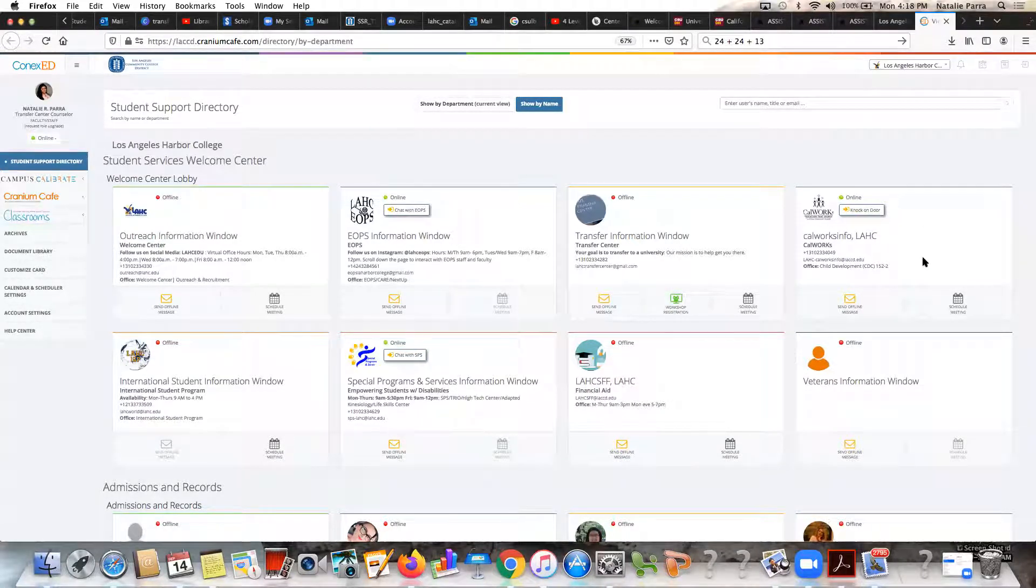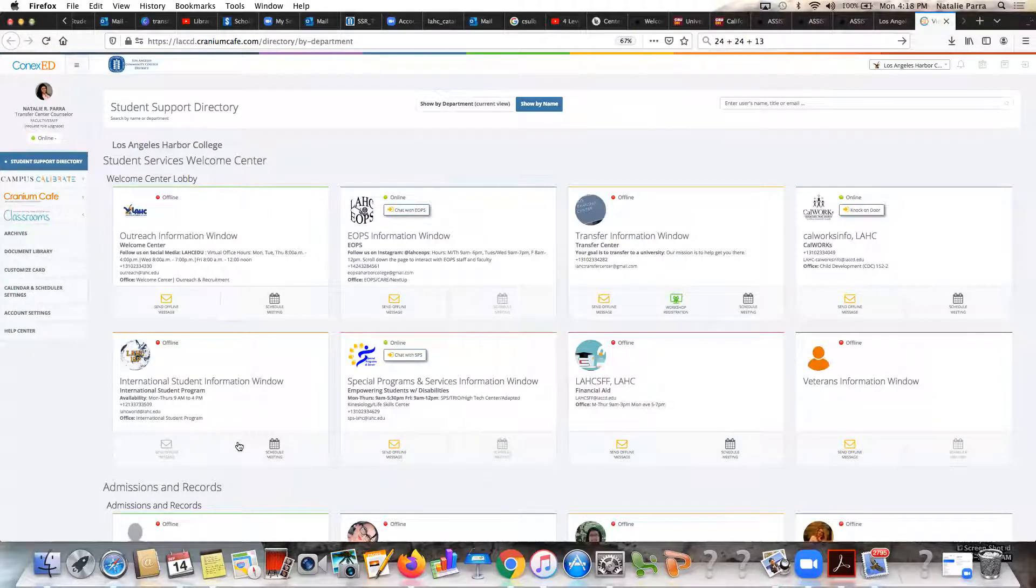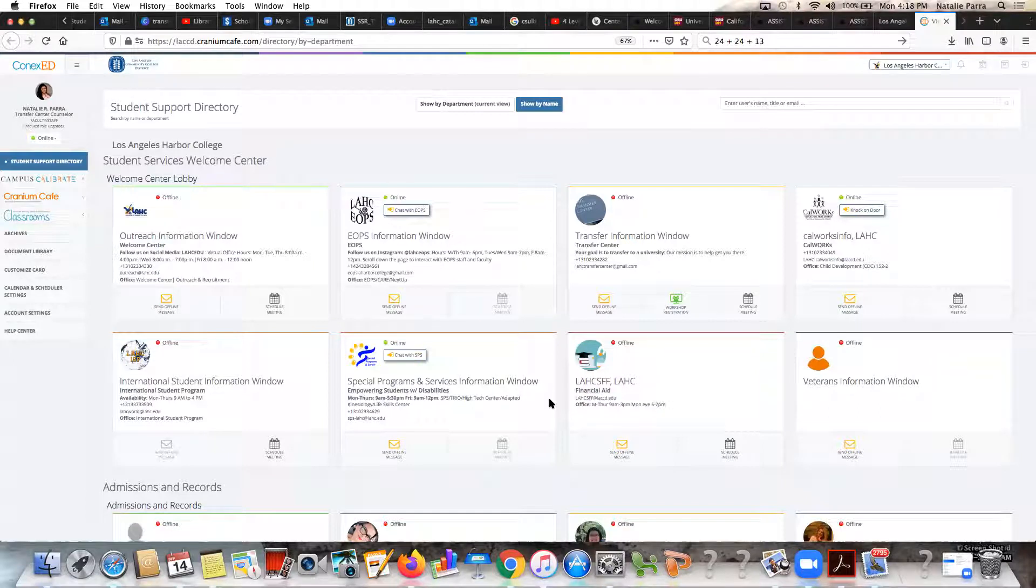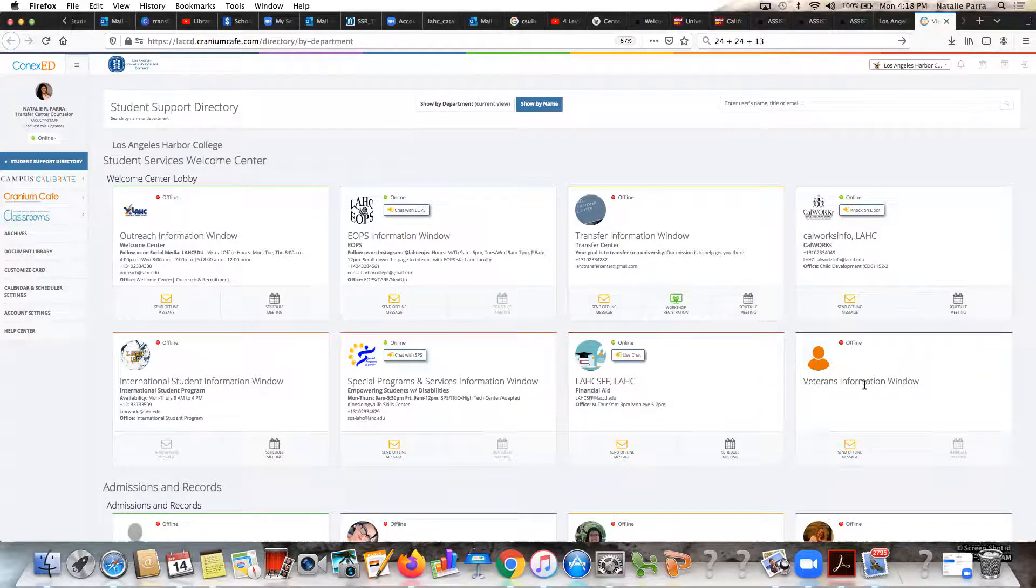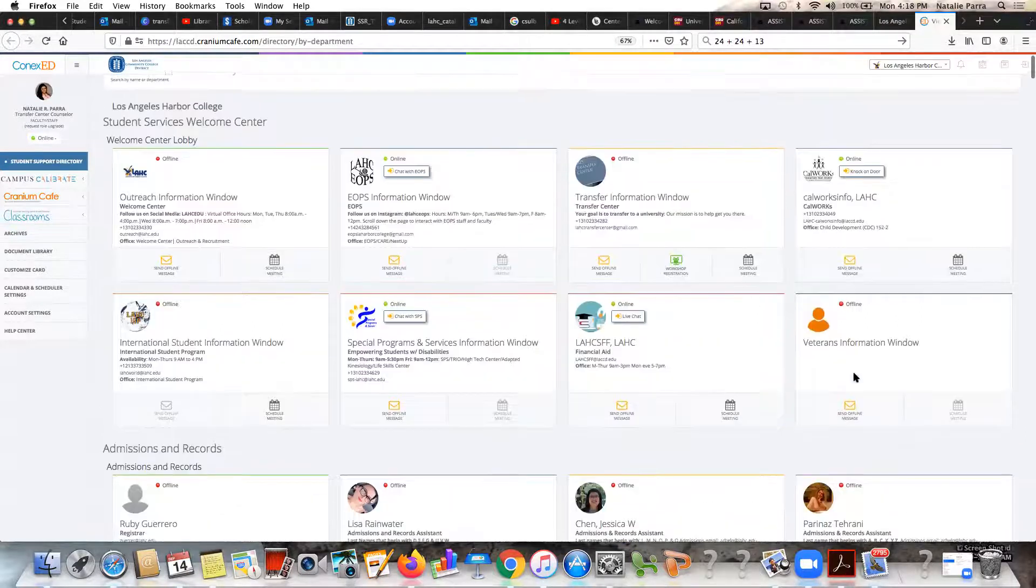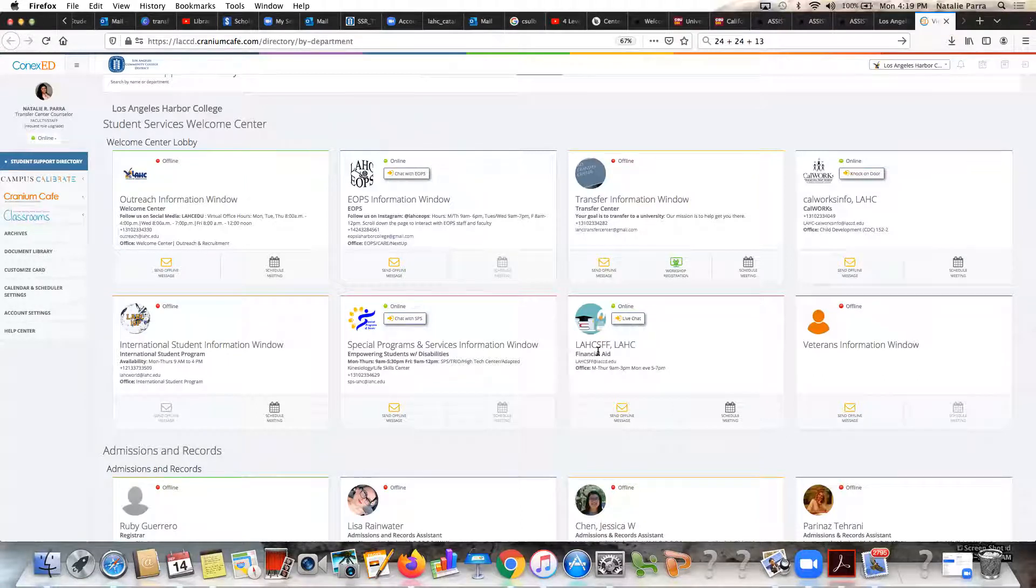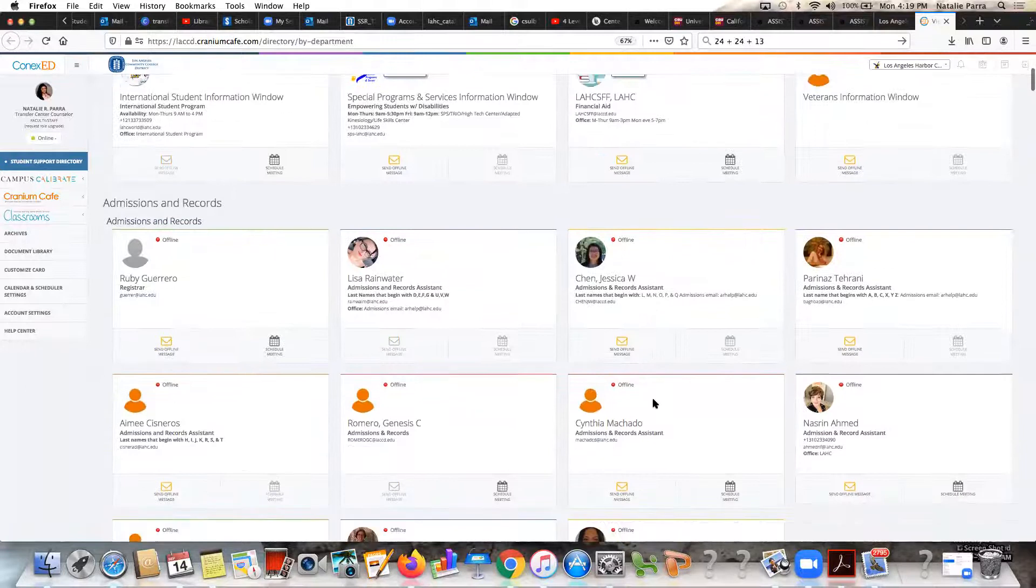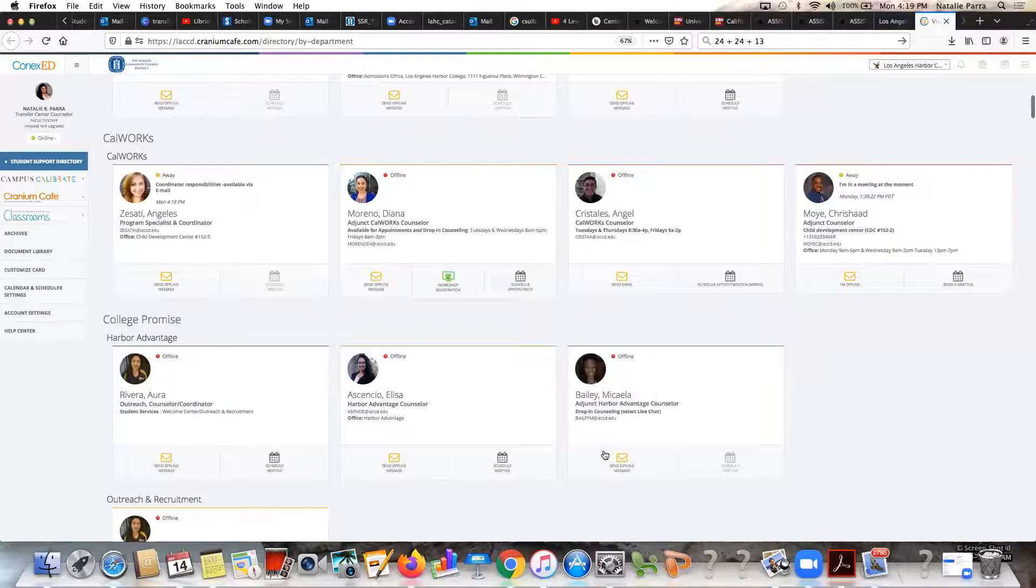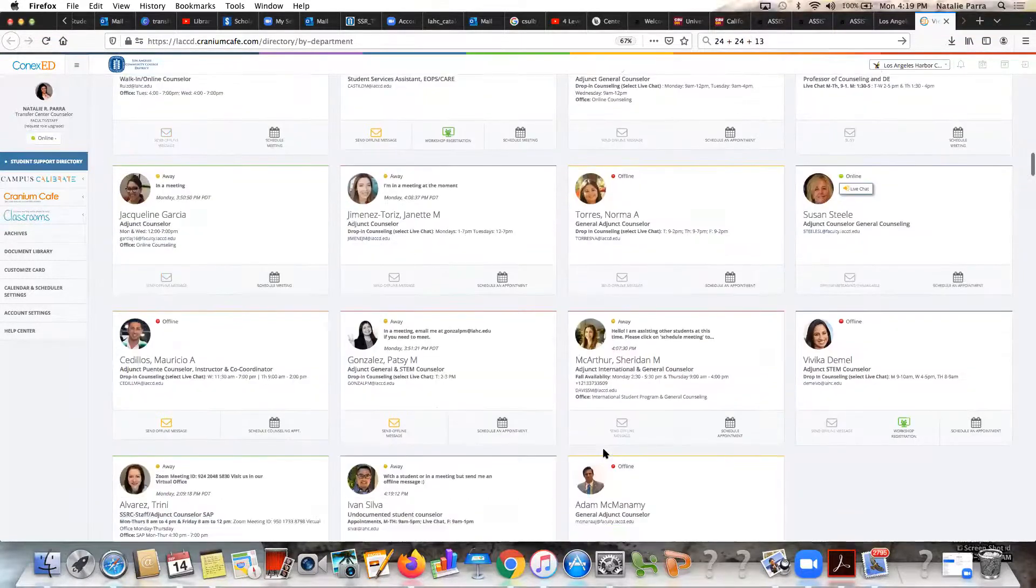We have our CalWORKs info window and they're another wonderful resource for our students, they especially support our students who are parents. International Student Information window for our students who are on F1 visa. Special Programs and Services window for students who are interested in receiving accommodations based on their health-related needs, whether it be psychological, physical, emotional, even test anxiety, things like that. You're welcome to reach out to the Special Programs and Services office through this window here. Any office essentially that you're interested in learning more about, you want to receive support from, you can send them chat messages. You can just click on Live Chat here. Financial Aid is another great one that they make themselves available for our students.